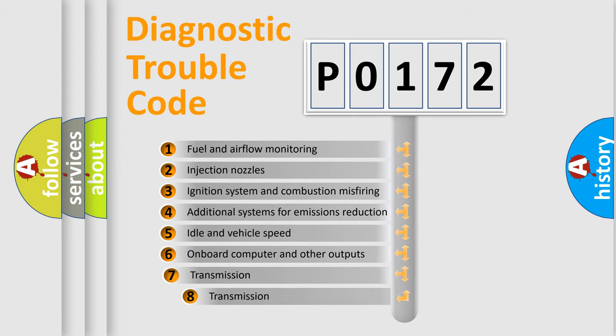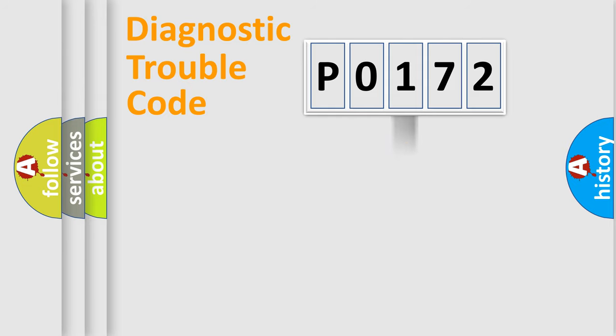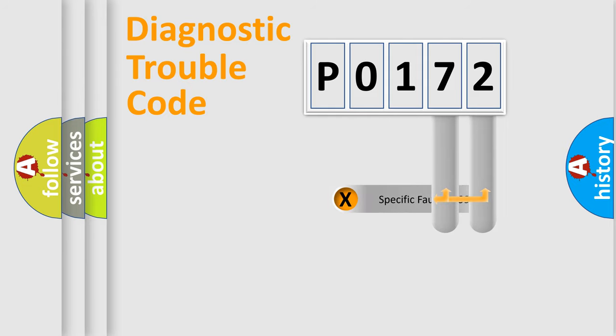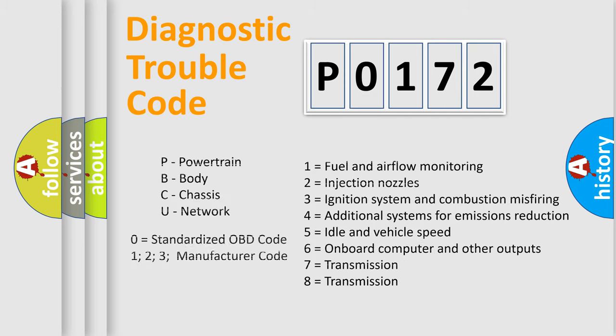The third character specifies a subset of errors. The distribution shown is valid only for the standardized DTC code. Only the last two characters define the specific fault of the group. Let's not forget that such a division is valid only if the second character code is expressed by the number 0.